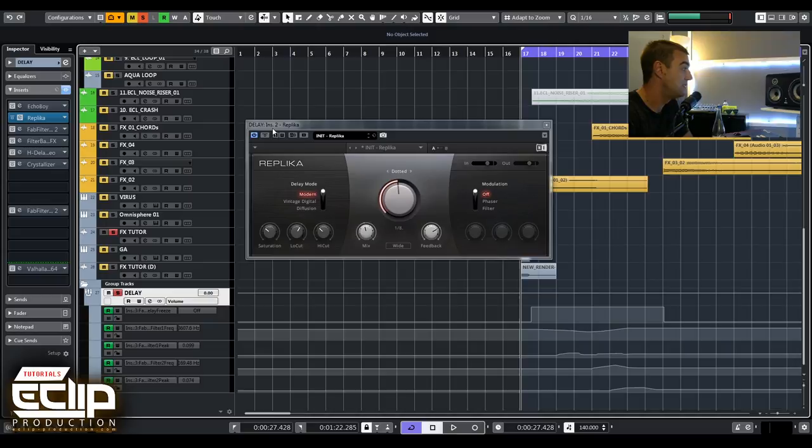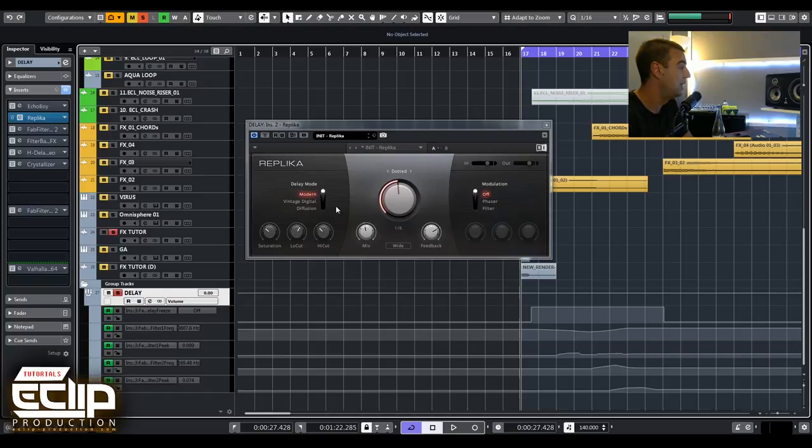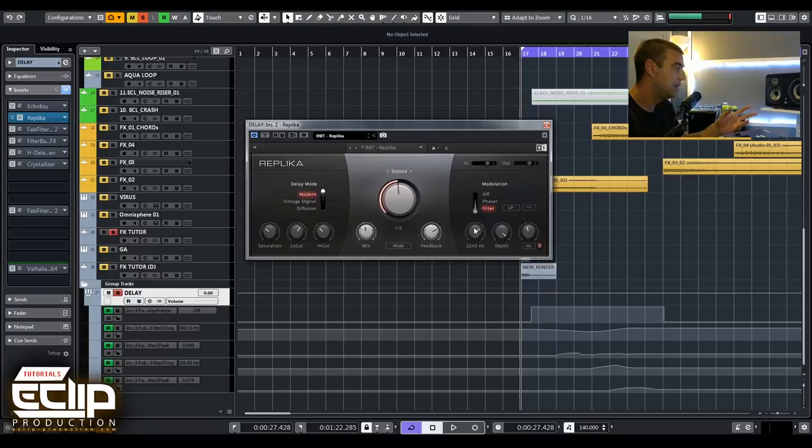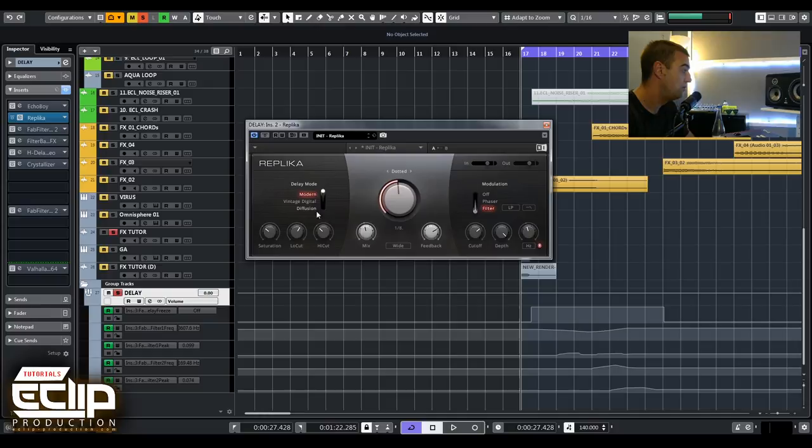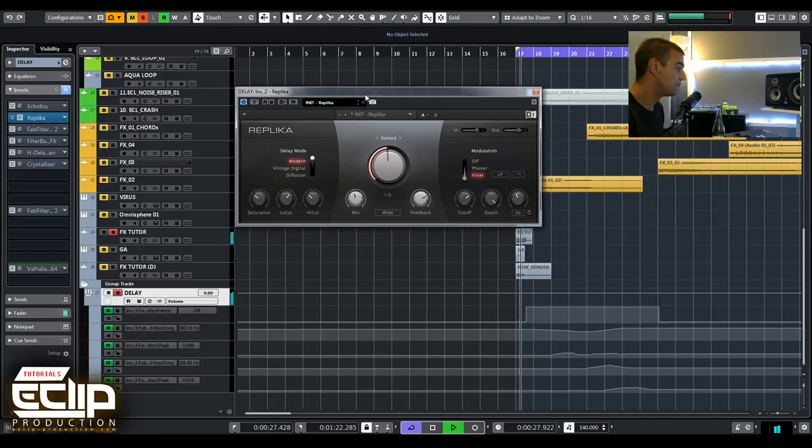The next delay plugin I want to show you is Replica from Native Instruments. It's really good, pretty simple but has all the important options I need in a delay: saturation, low cut, high cut, mix, feedback. You can also modulate the tail of the delay with a cutoff with filtering and you have three different modes. I usually use modern, vintage, and diffusion. This one is pretty simple but really good and I recommend it.